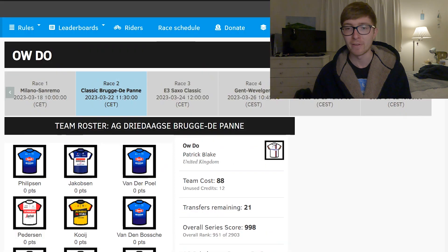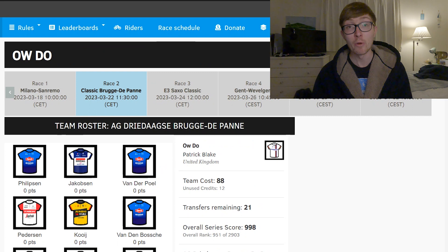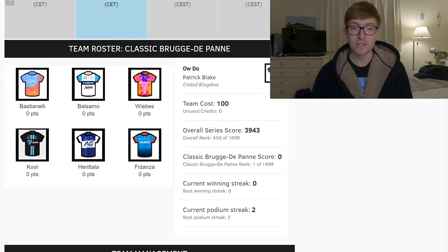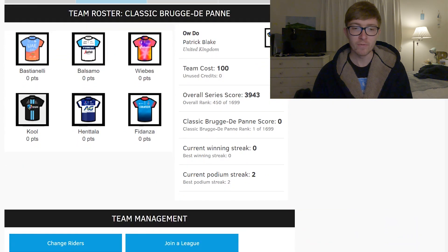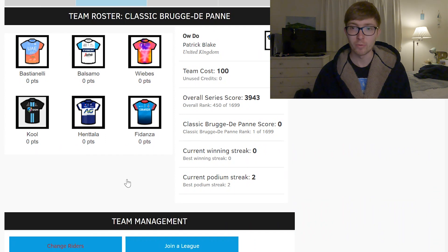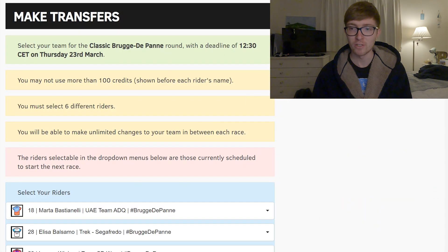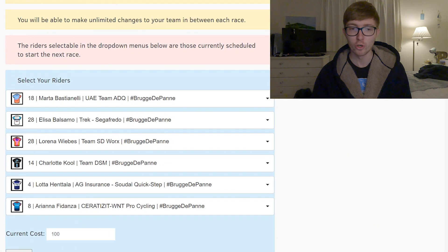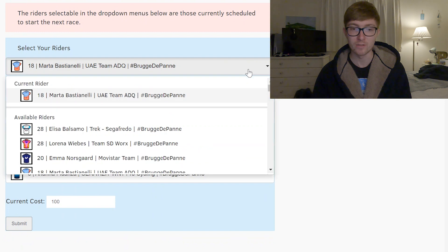Jakobsen I might take off and put back onto a Pogacar for E3, that's kind of my thinking right now. And then moving on to the women's Brugge de Panne. So in the women's race this is my team that I'm going to be going with, it's got probably some of the fastest sprinters in the women's peloton but just going through a couple of the riders quickly to give my reasoning.